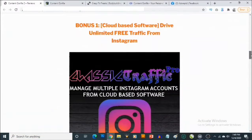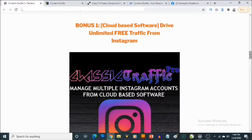My first bonus is a cloud-based software that allows you to drive traffic from Instagram in any niche. You'll be able to connect multiple Instagram accounts — you do not need to have followers on these accounts to drive traffic to your website, your affiliate offers, or wherever you want to send your visitors. This also allows you to repost content from other Instagram users, so you don't have to create content yourself.